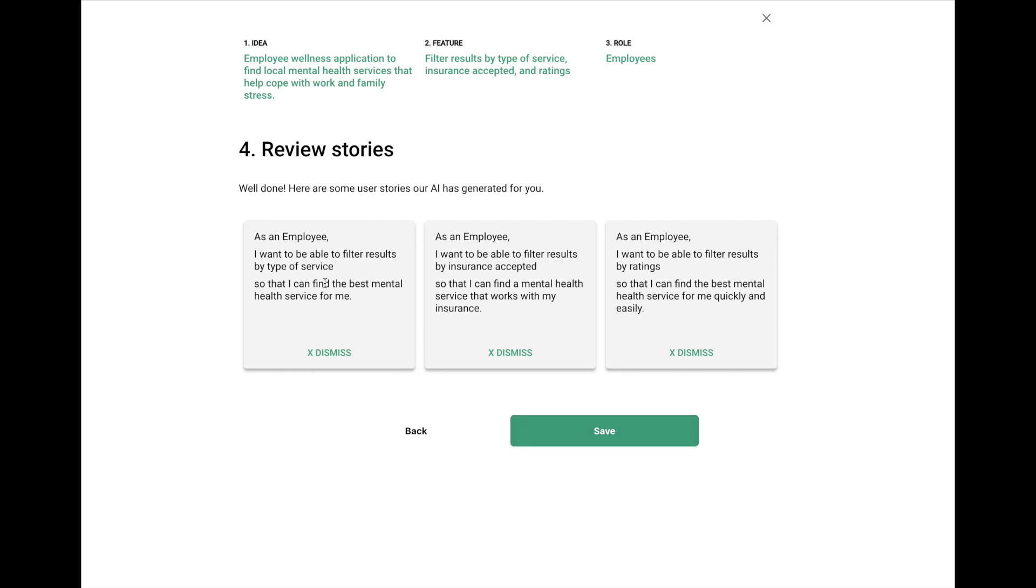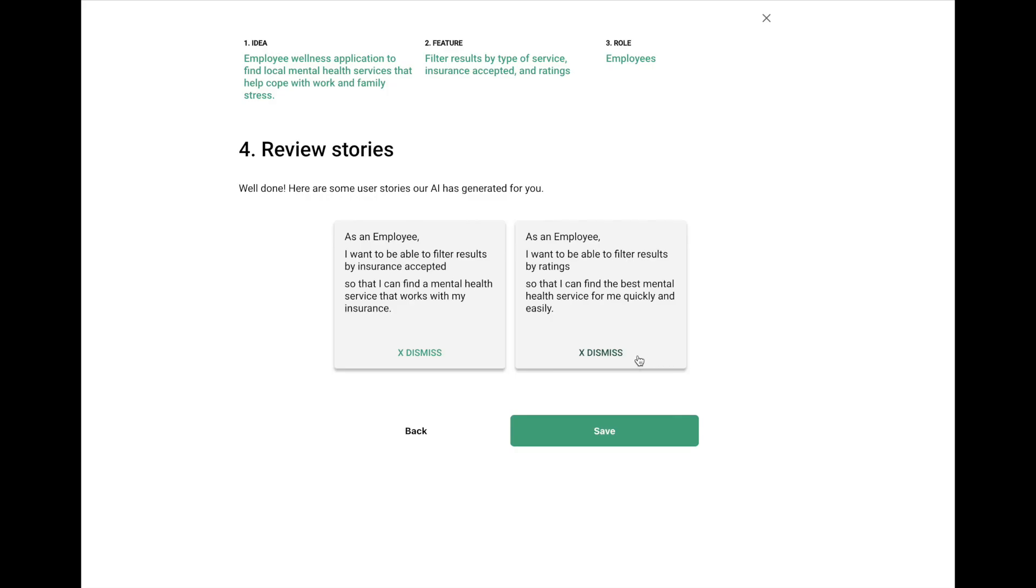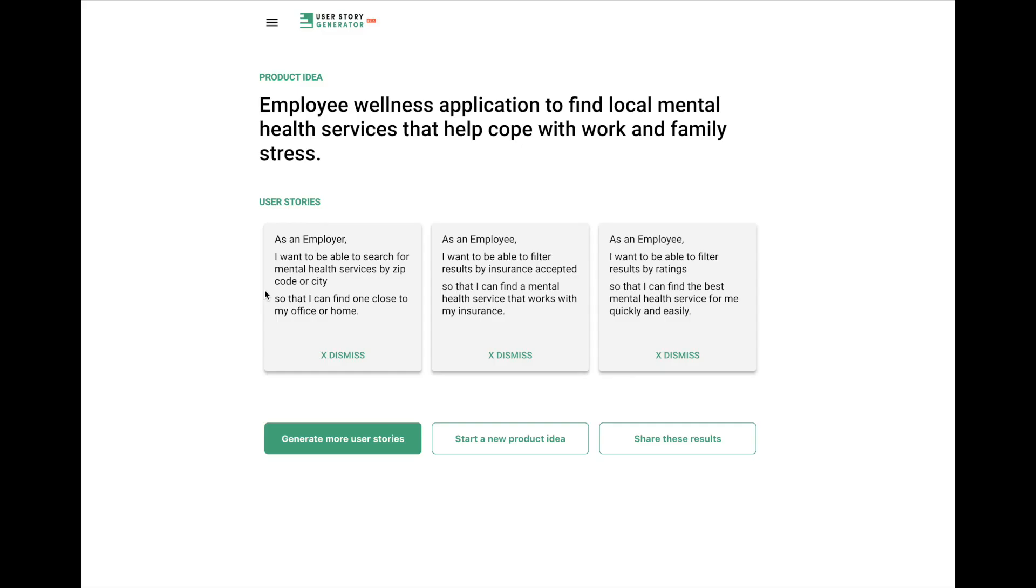And here are some other ones. And it's, again, focused on the filtering. So I want to be able to filter results based on the insurance accepted. That seems reasonable. I'm going to just get rid of some other ones. By the ratings as well. Fantastic. Okay. So the nice thing is you can do this multiple times and generate a whole set of user stories.